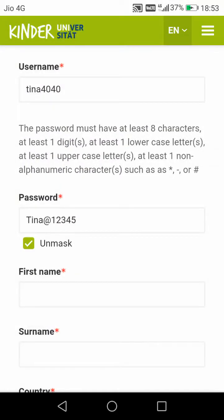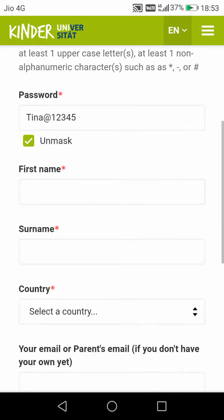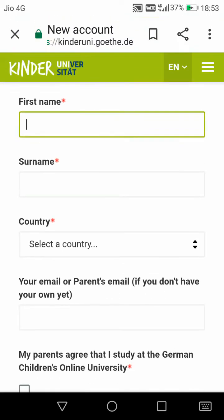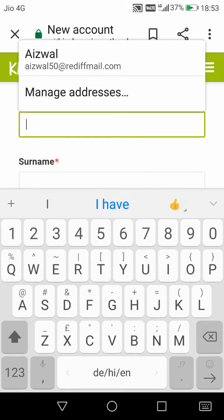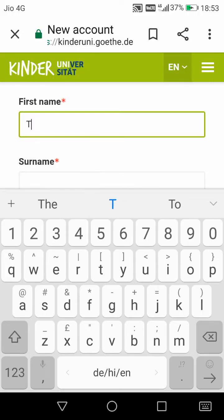Why did I take the screenshot? Sometimes you know what happens — we forget what the username is and what the password is. So now I will not forget. I will send the screenshot to Tina and she can easily understand: this is my username and this is my password.